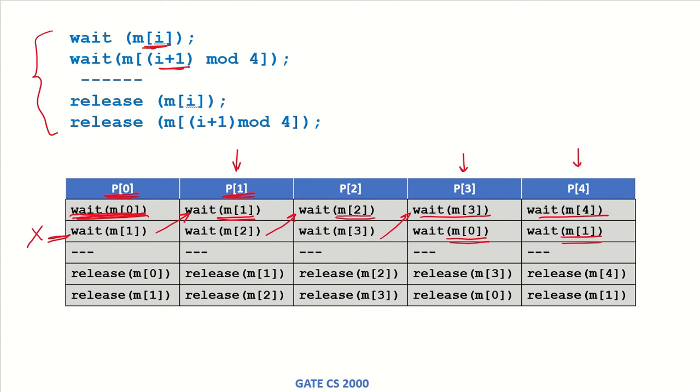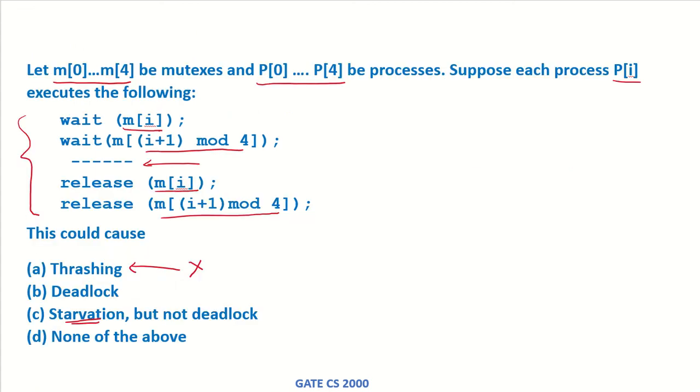So each of these processes is holding one mutex and waiting for another mutex which is being held by another process. This is a possibility of deadlock. This kind of situation can possibly lead to a deadlock.